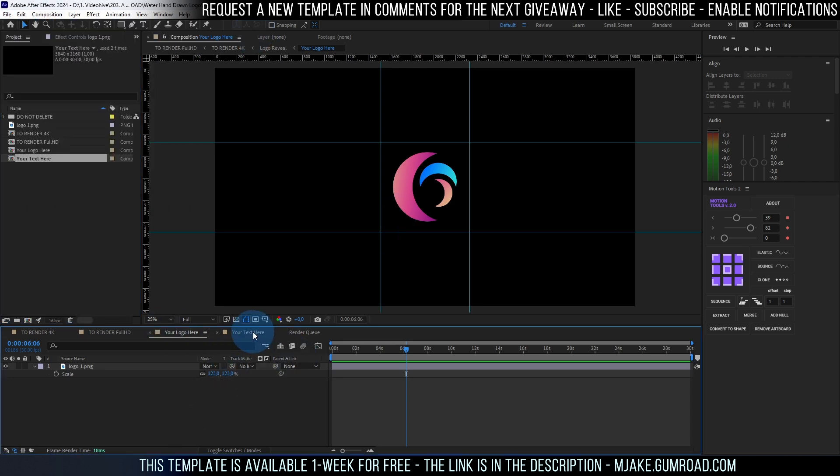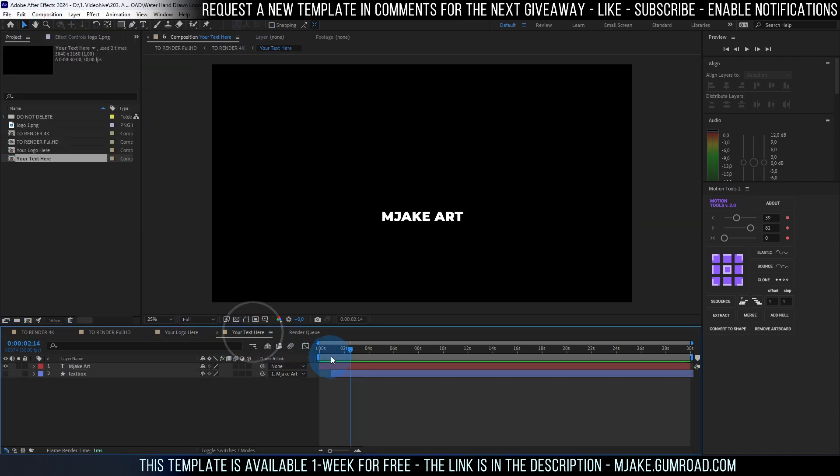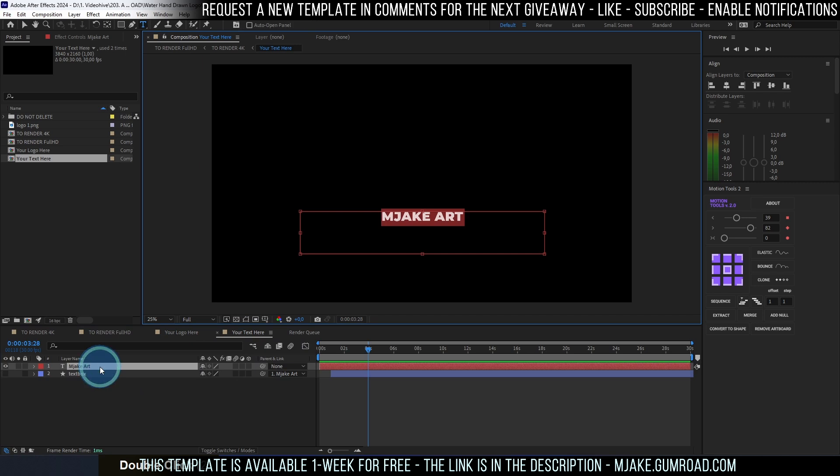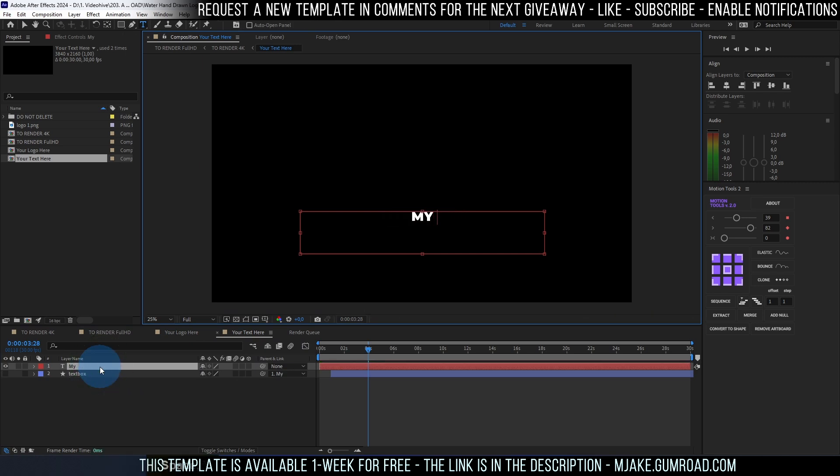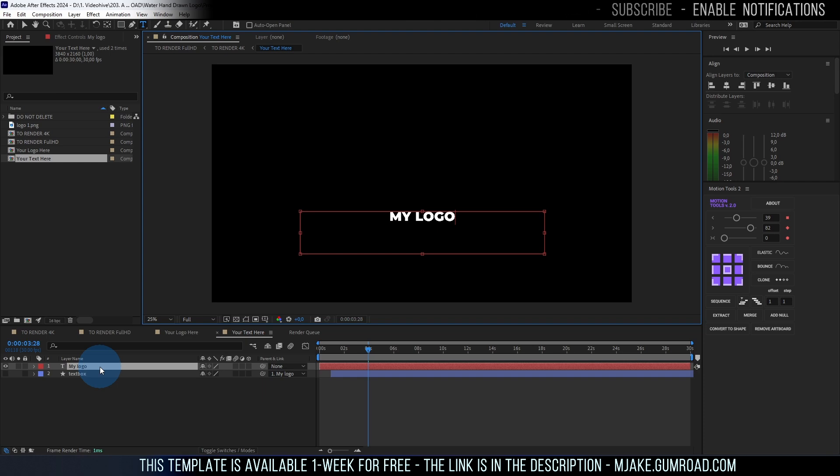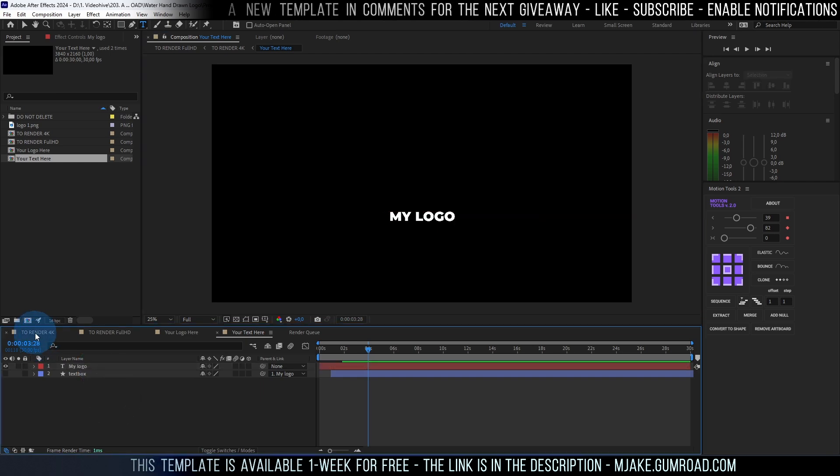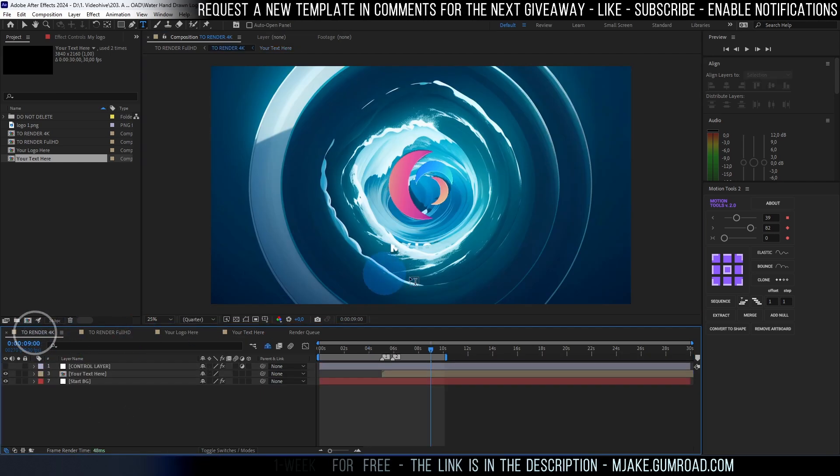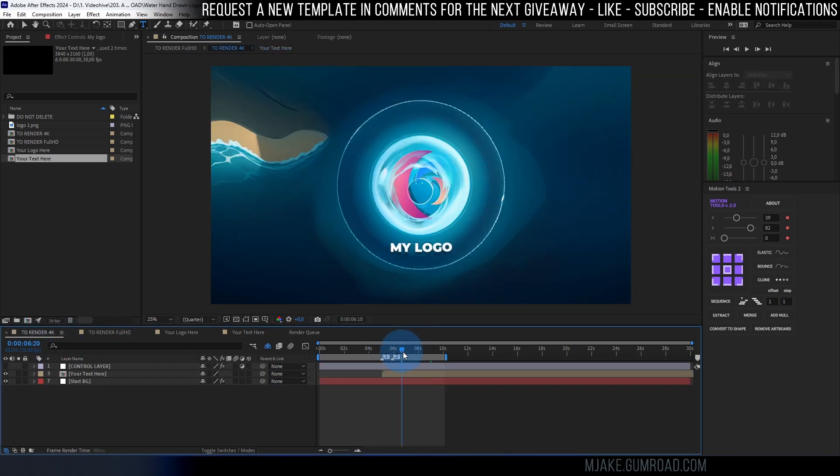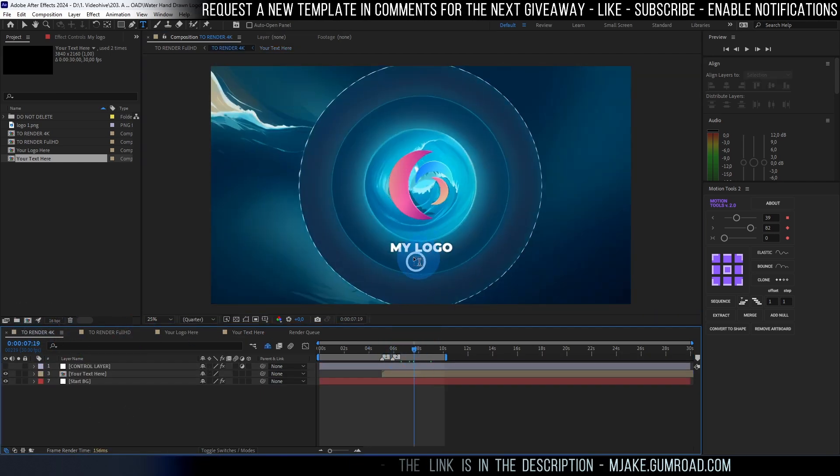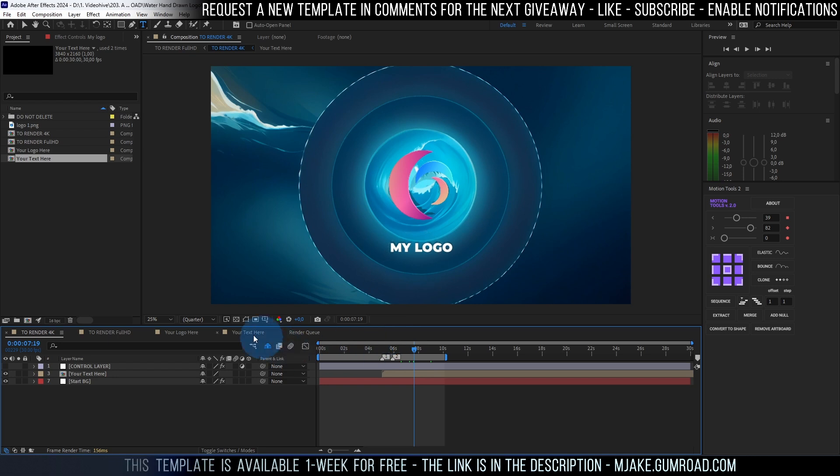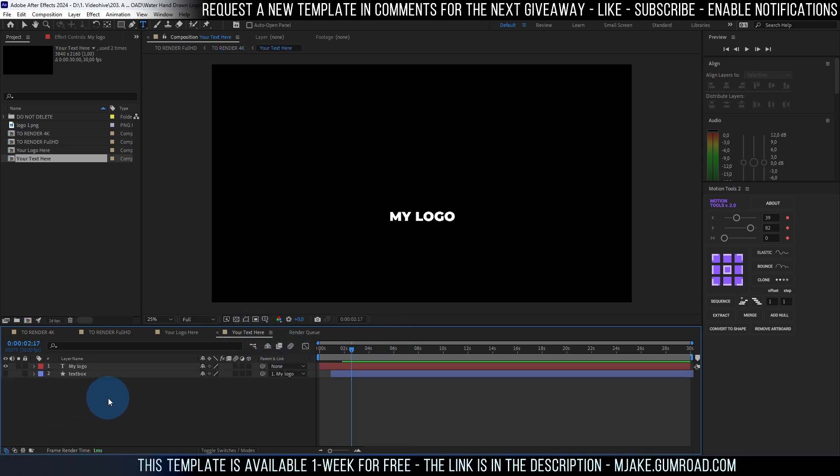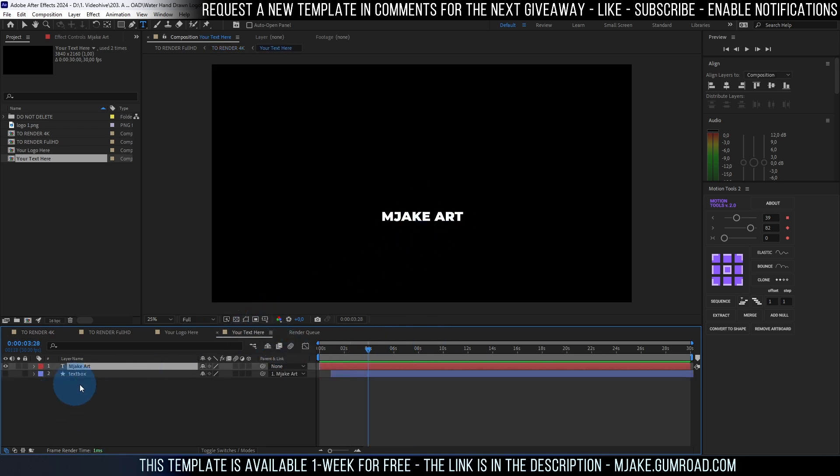So let's go to your text here. Here you can just left mouse double click on it and type any other text which you want. So my logo or my text you can type it here and go to render 4K and see how this text is changed. So in my case I'll leave as it is.